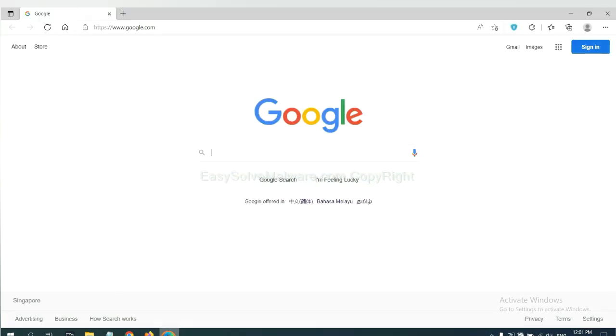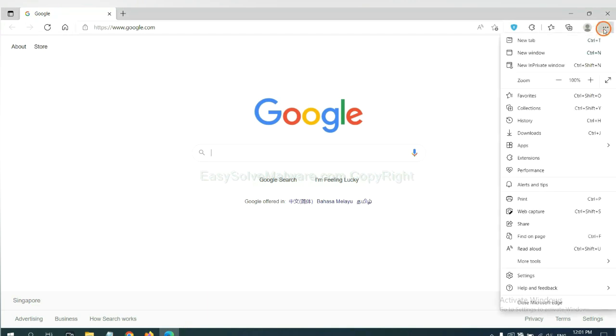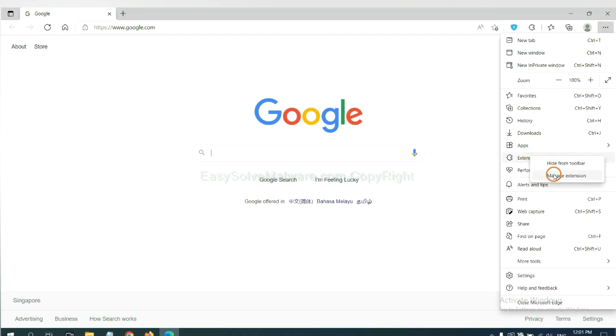On Microsoft Edge browser, click the menu button, now right-click on extension and click manage extension.